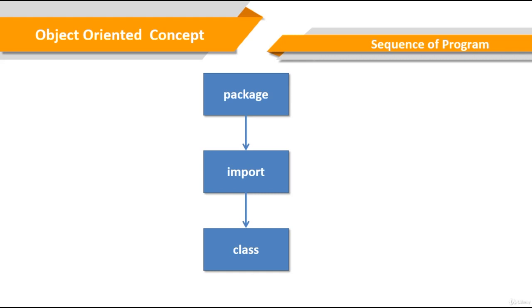A Java source file should have a public class declaration. All other statements are optional. The program should be written in a flow: package, imports, and class.